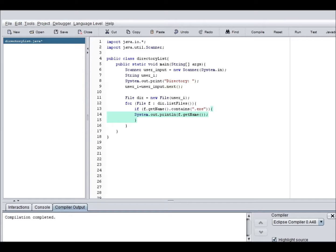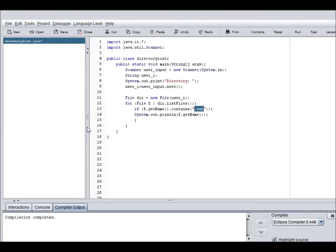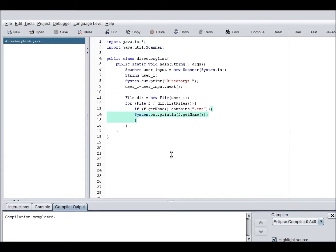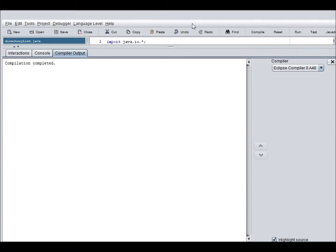So it will only print out the file that has dot exe in this order, inside it. So if f dot get, if f contains dot exe, then print it out. So let's recompile this and run it.